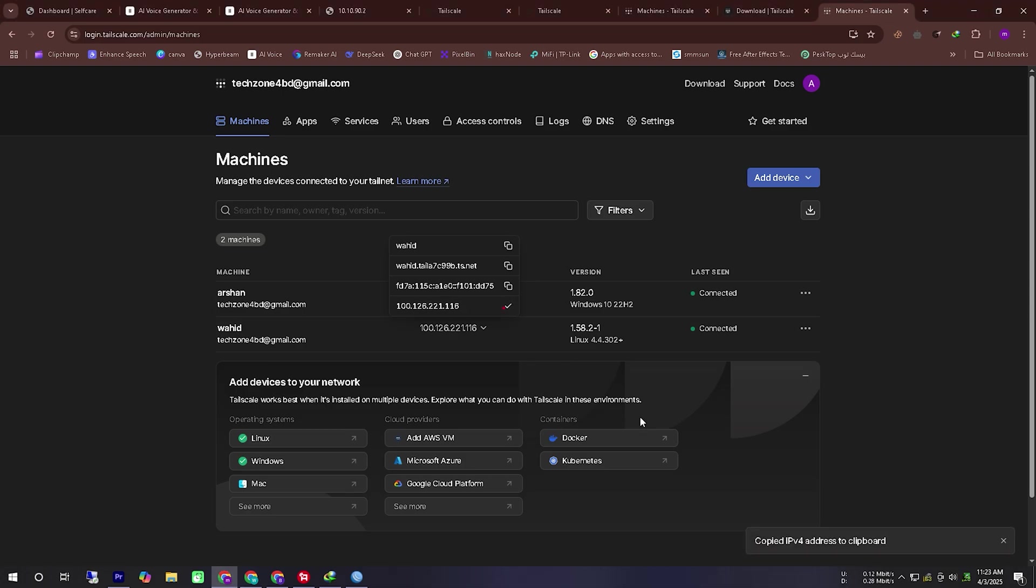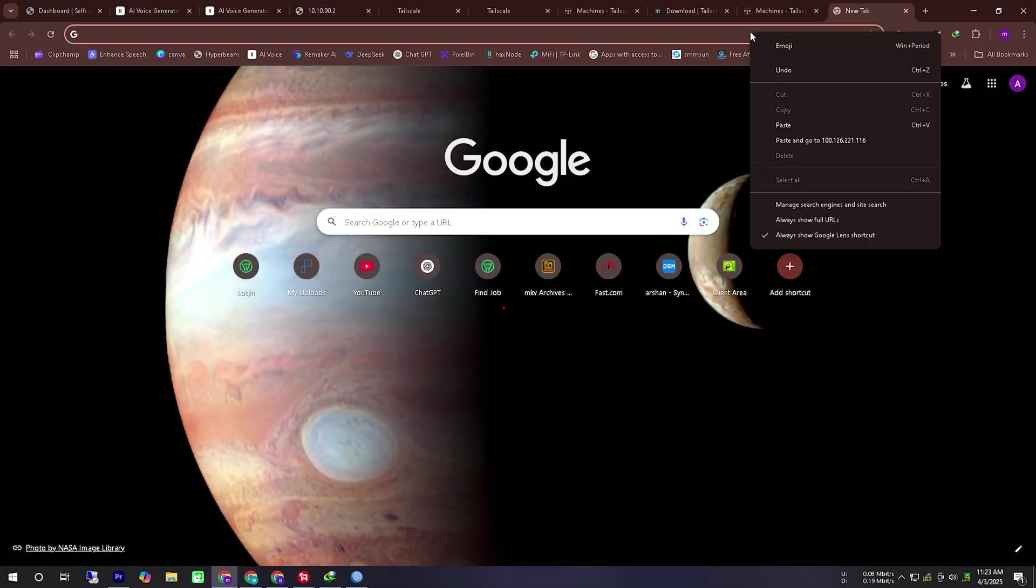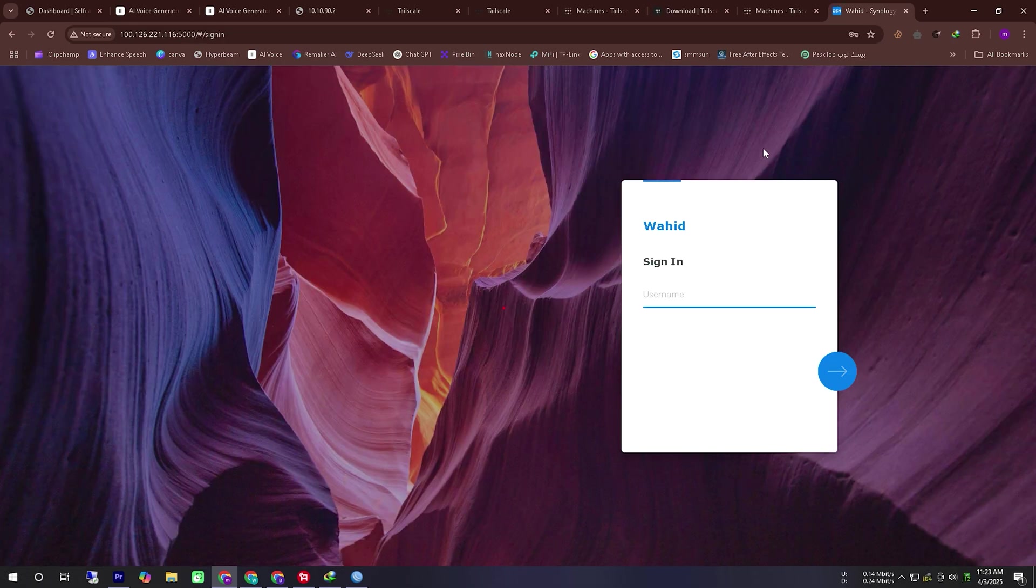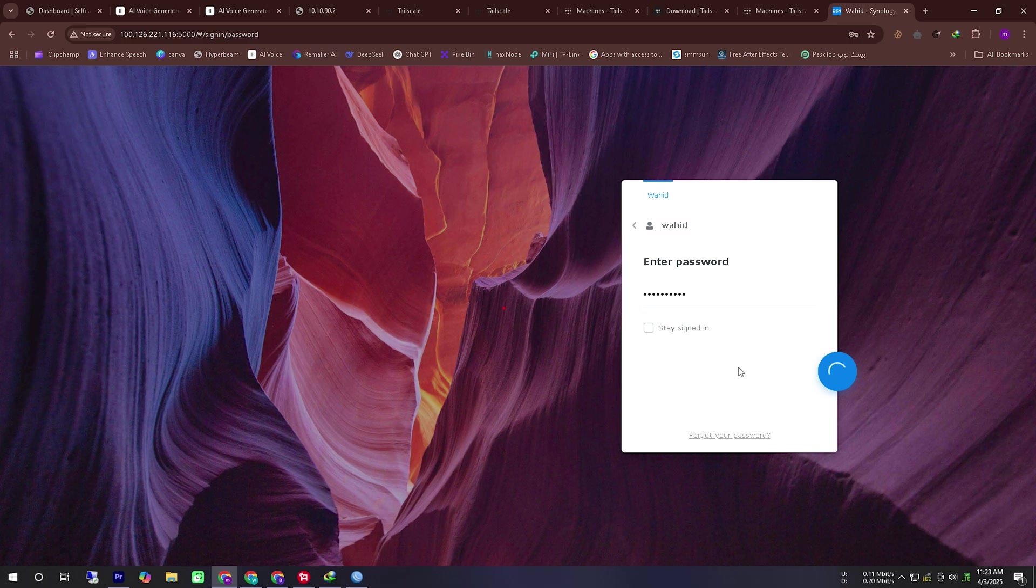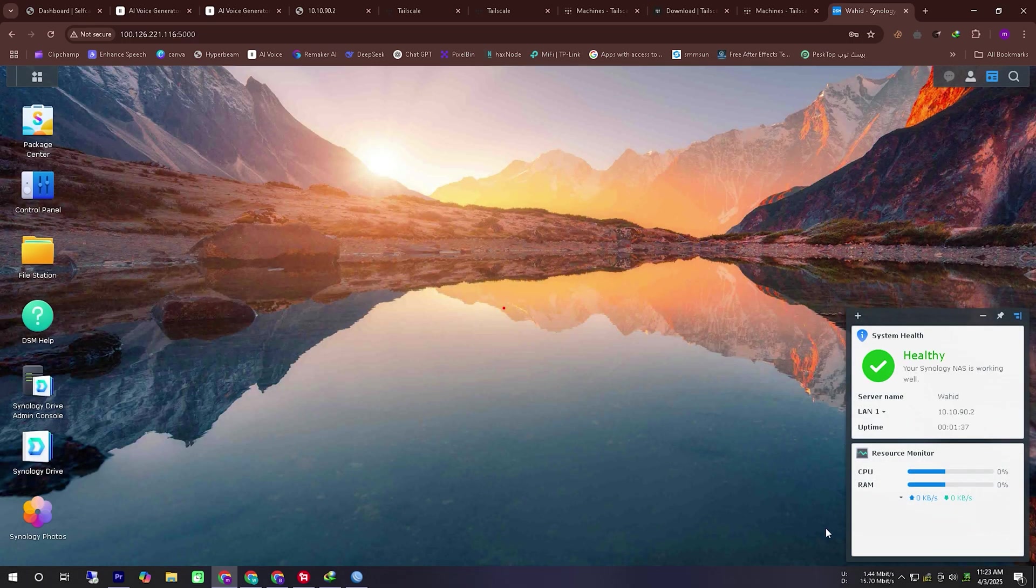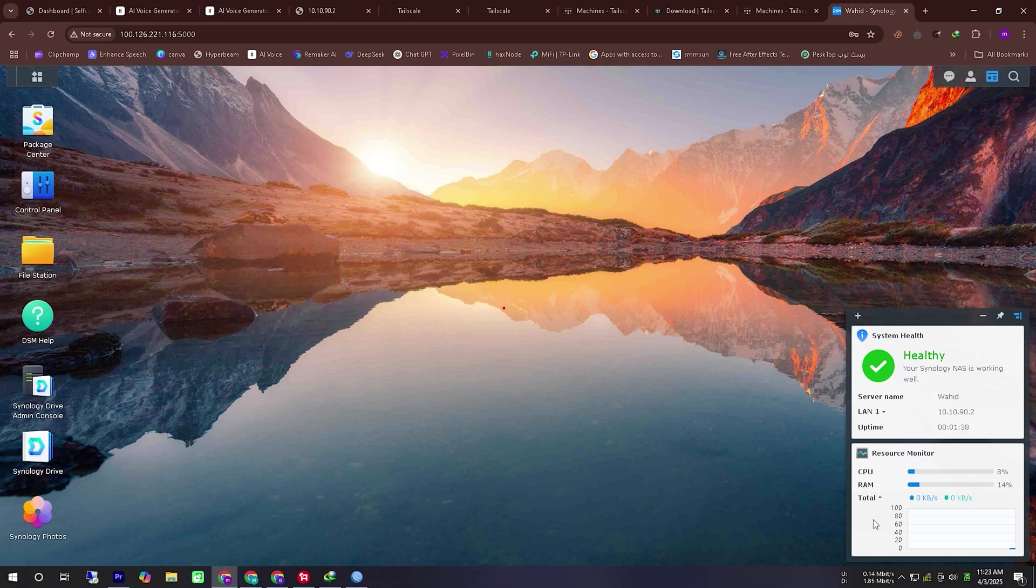Now we will try to access our Synology NAS using the IP address provided by TailScale. Let's see how it works. You can see that we have successfully accessed our Synology NAS using the TailScale provided IP address and it is working perfectly.